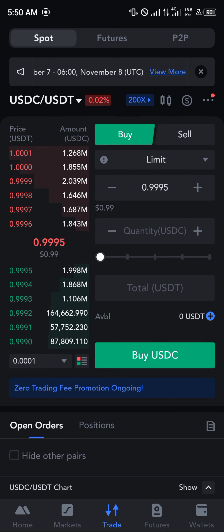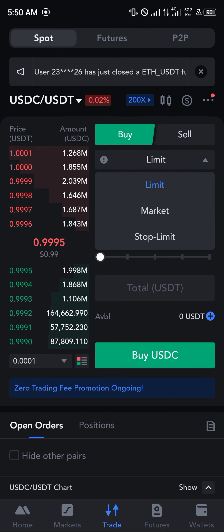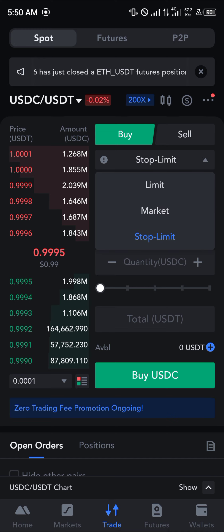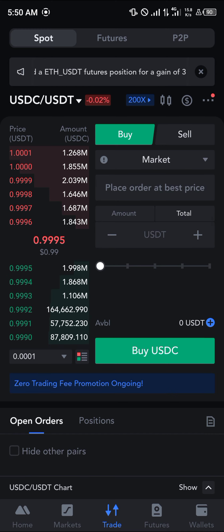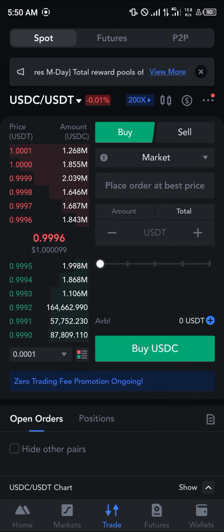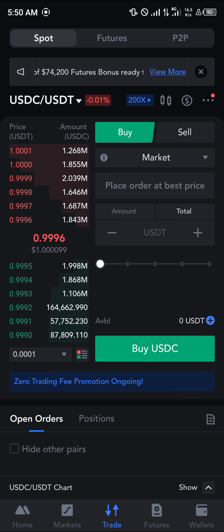On the spot trading option, switch from limit to market by selecting market. This places your order at the best available current market price. To get USDT, all you need to do is sell your USDC.